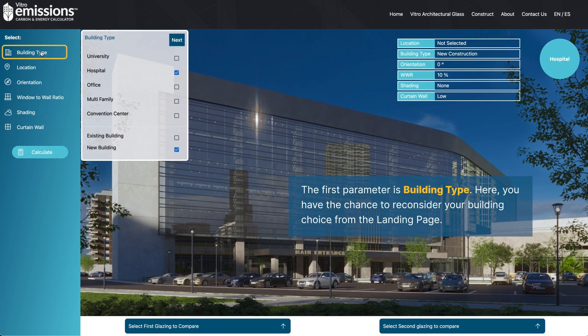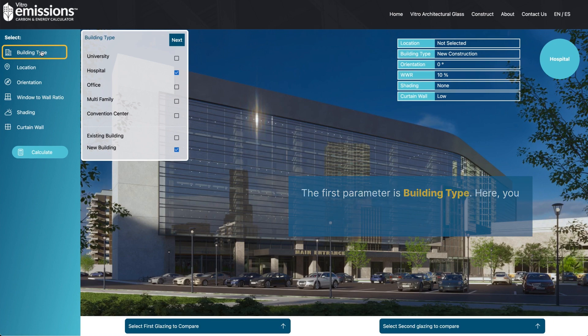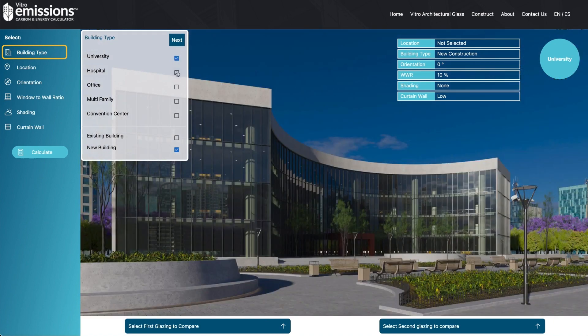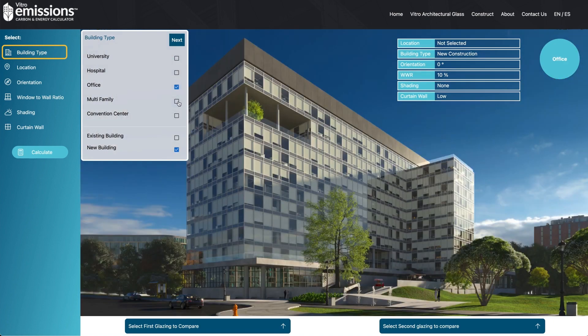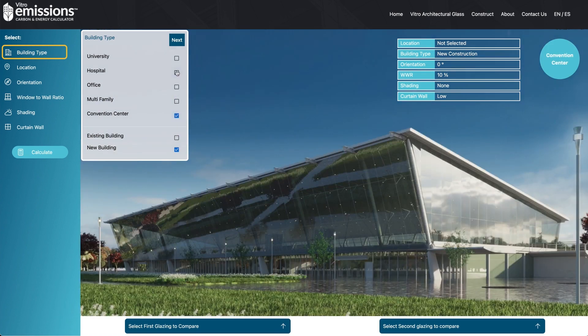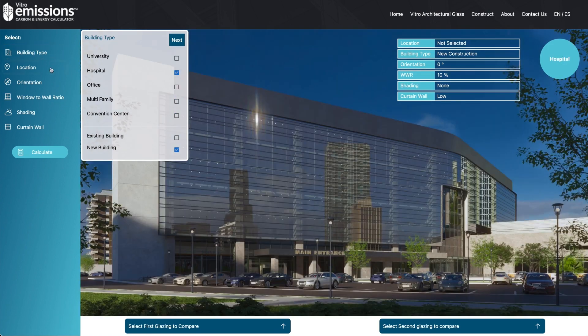The first parameter is building type. Here you have the chance to reconsider your building choice from the landing page. Select one of five common building types: university, hospital, office, multifamily, or convention center.